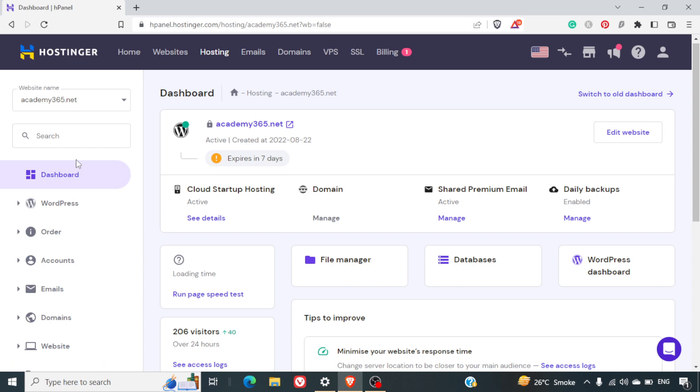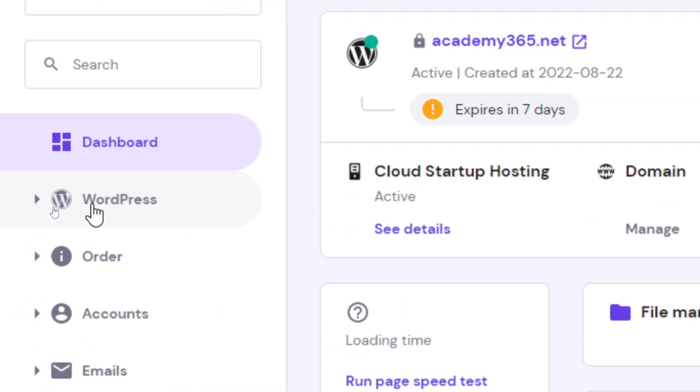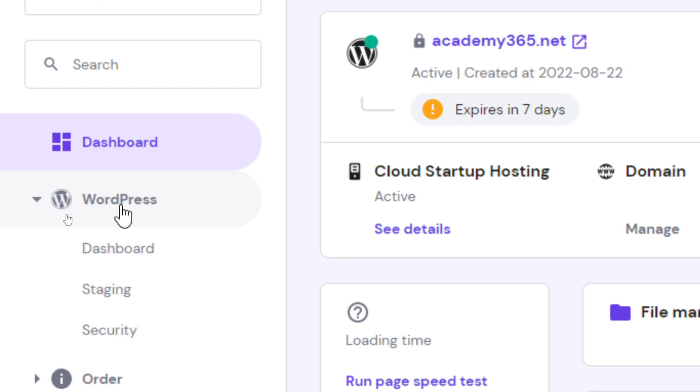Without wasting any further time, let's see how we can process that. First of all, once you log into your Hpanel, on the left hand side, you can see a WordPress hyperlink. You can click on that and you can click on dashboard.